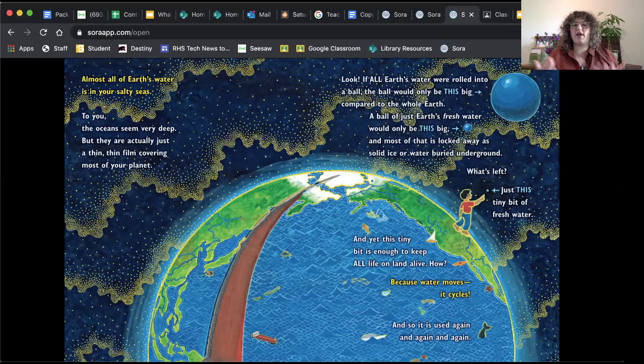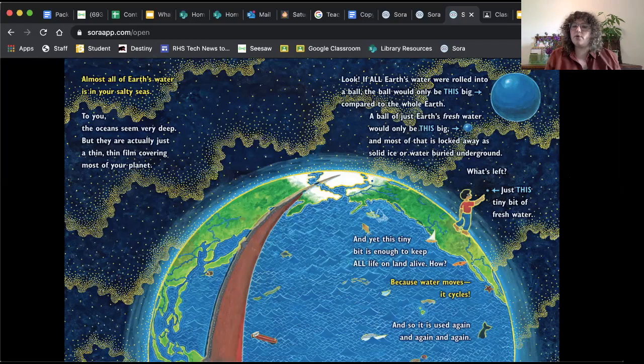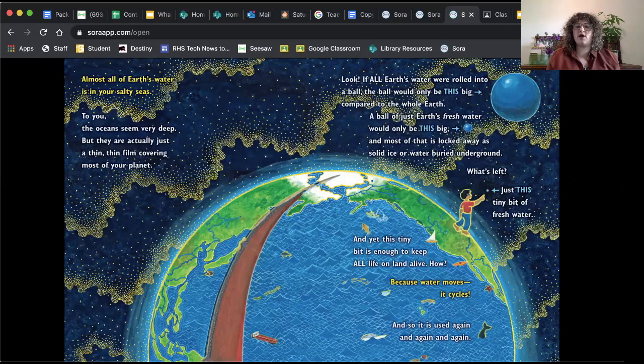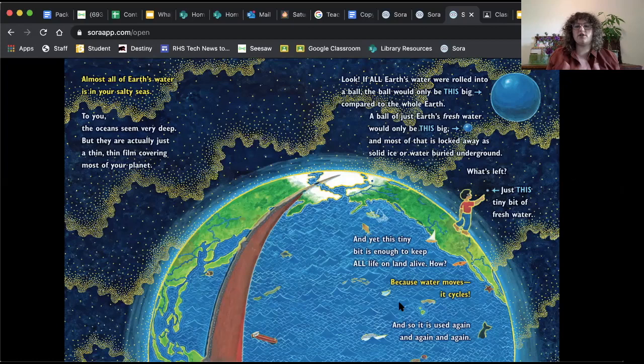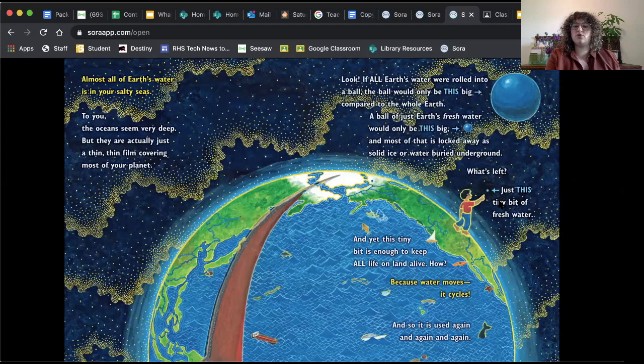Just that tiny bit of water represents Earth's freshwater that we have access to. And yet, this tiny bit is enough to keep all life on land alive. How? Because water moves. It cycles. And so it is used again, and again, and again. I want you to take just a second to look at this page, maybe pause the video here, and look at this diagram that it's creating in this really beautiful artistic way. Think about that and think about what you think that means.